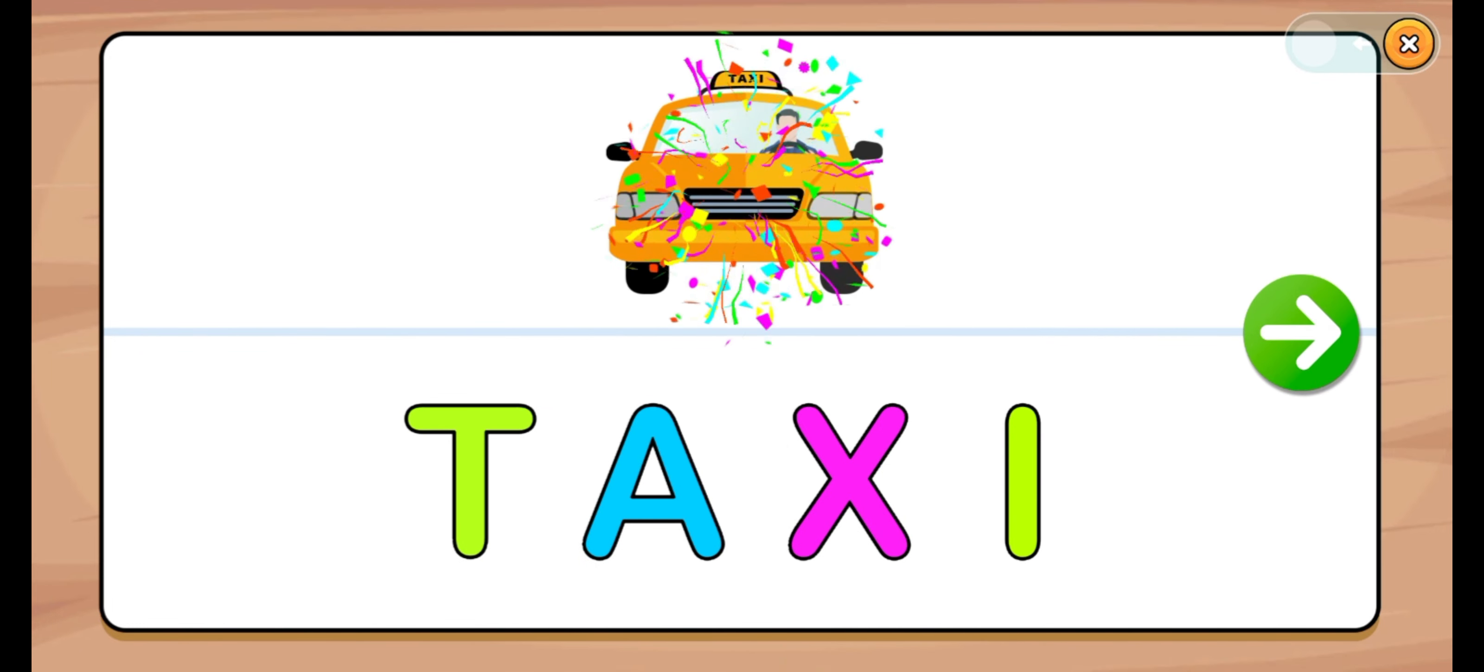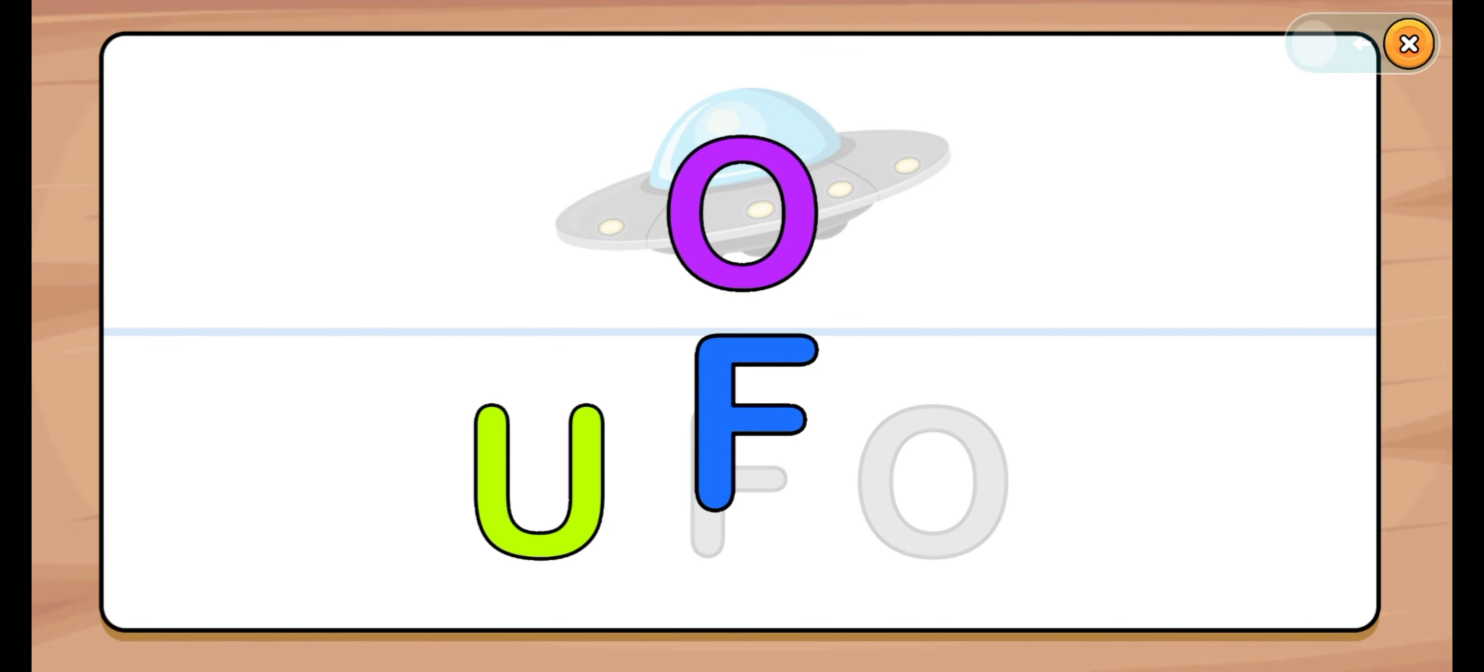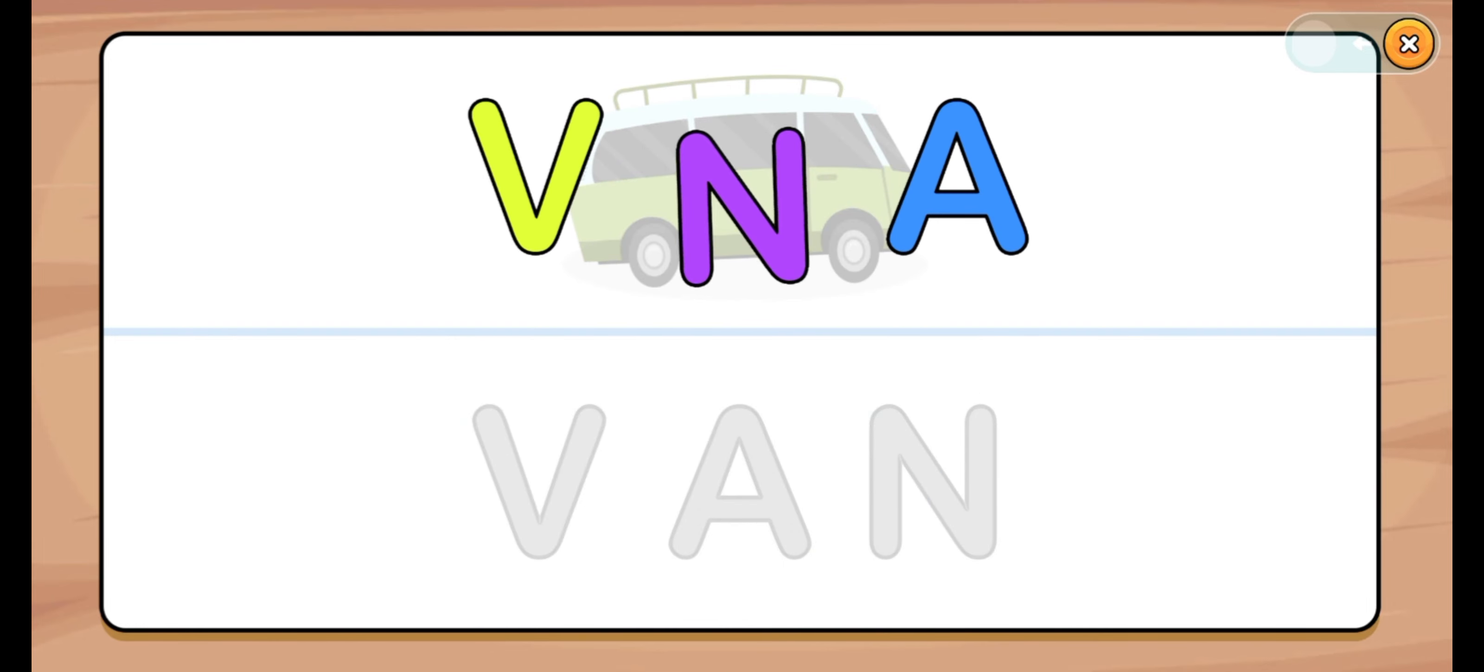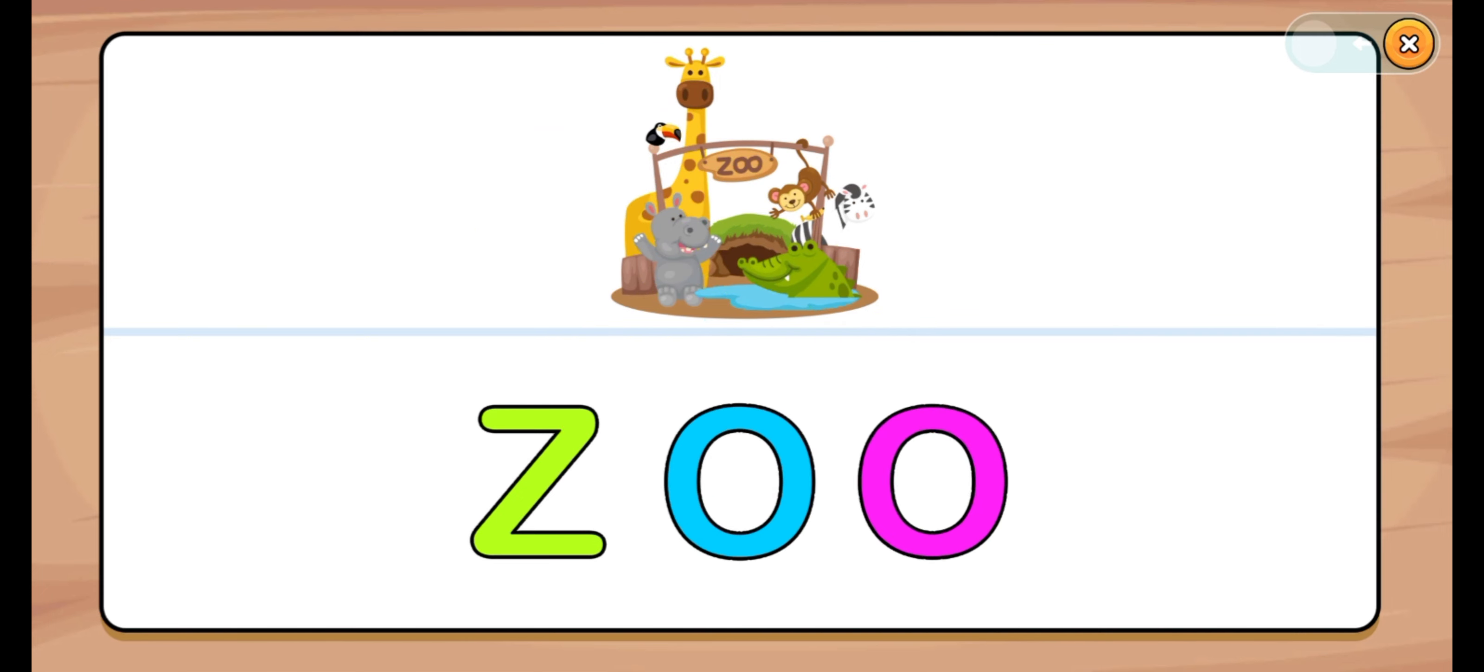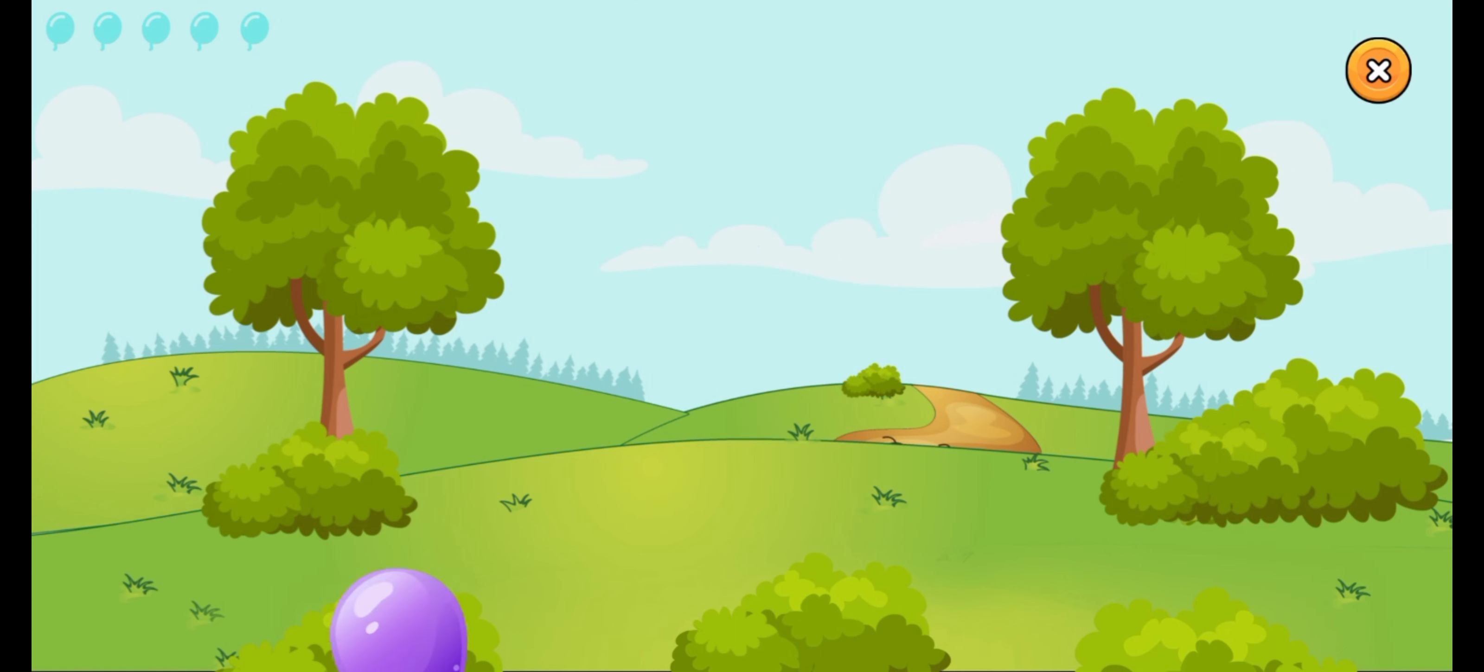Taxi. Let's start. UFO. U, F, O. U, F, O. UFO. Let's start. Van. V, A, N. V, A, N. Zoo. Z, O, O. Z, O, Z, O. Bye-bye!